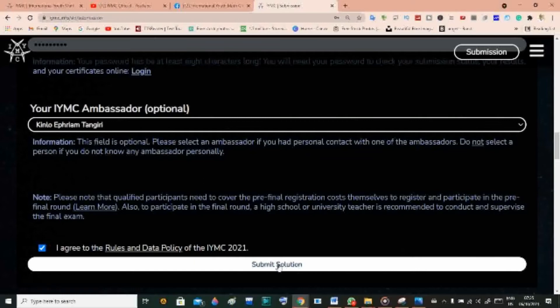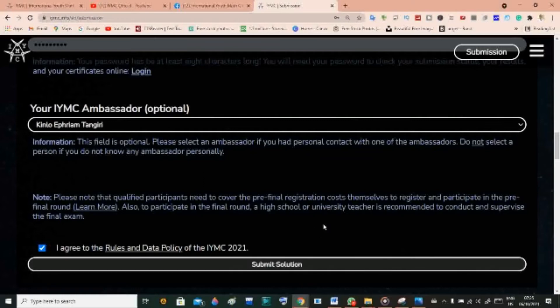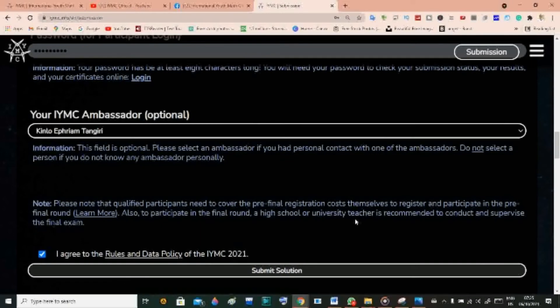I'm not going to submit here because these are not the official solutions to the questions. Once you have completed your real submission, you can wait for your reply and you'll receive a response about your competition status on IYMC. That is all about the IYMC competition and the submission process.